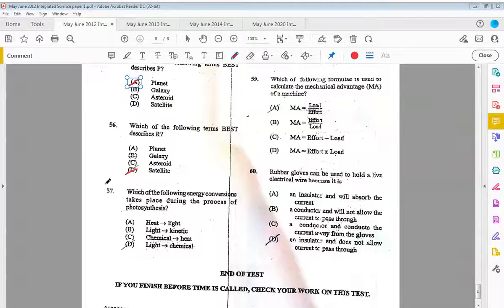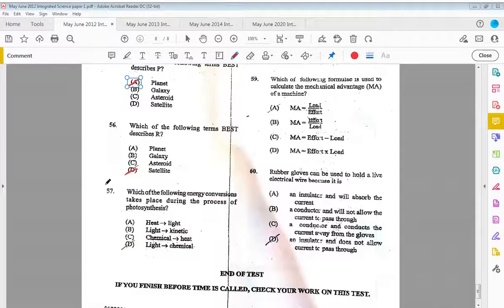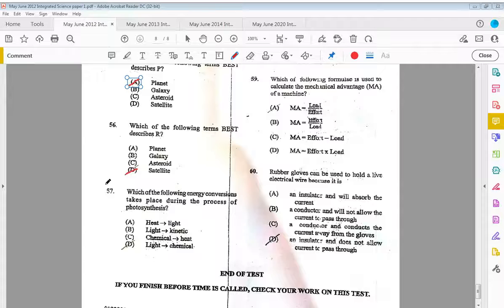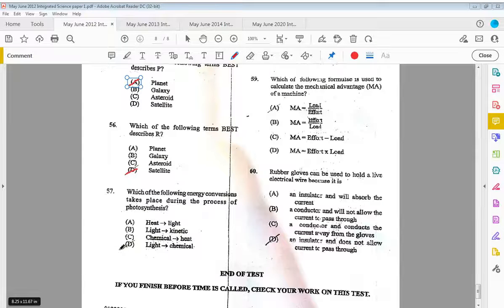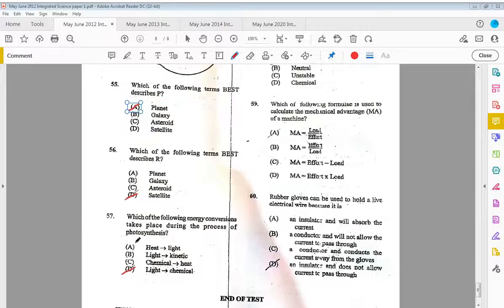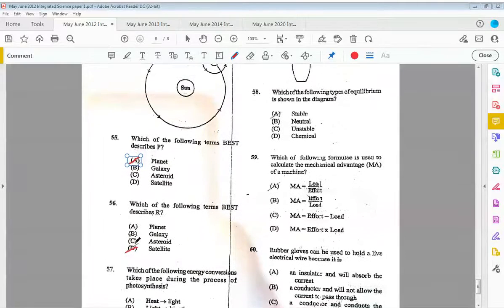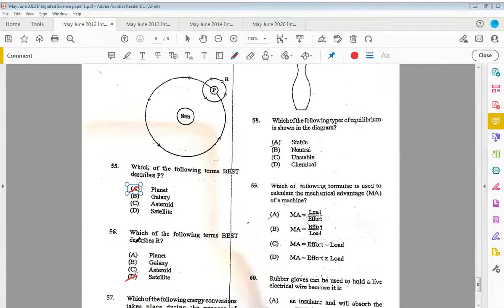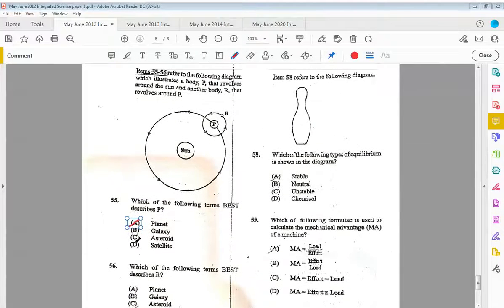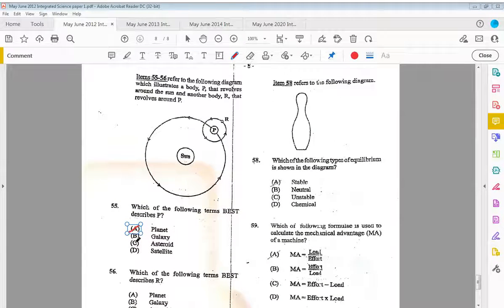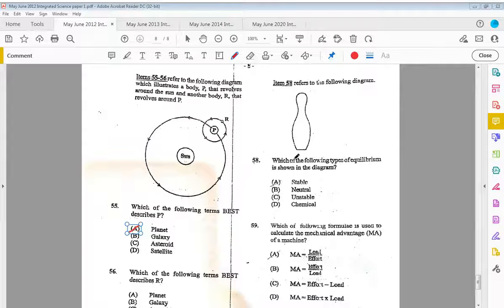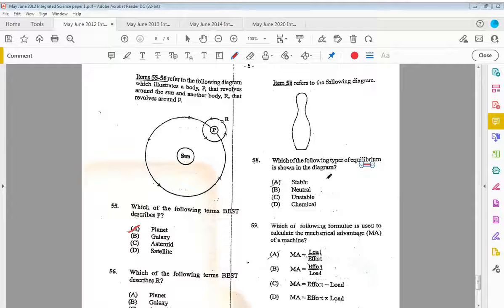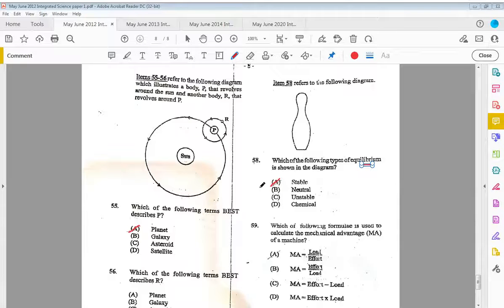Fifty-seven, which of the following energy conversions takes place during the process of photosynthesis? We have A, light energy being converted into chemical energy. Item fifty-eight refers to the following diagram. Which of the following types of equilibrium is shown in this diagram? We have stable equilibrium.